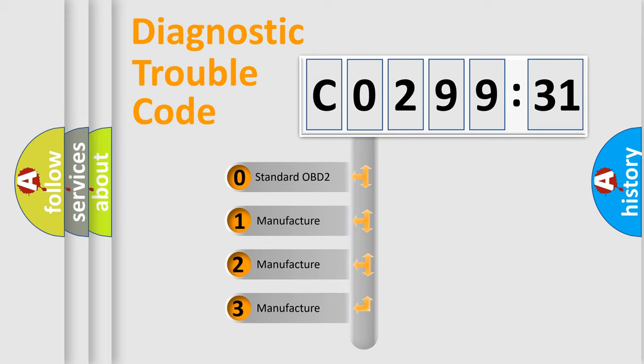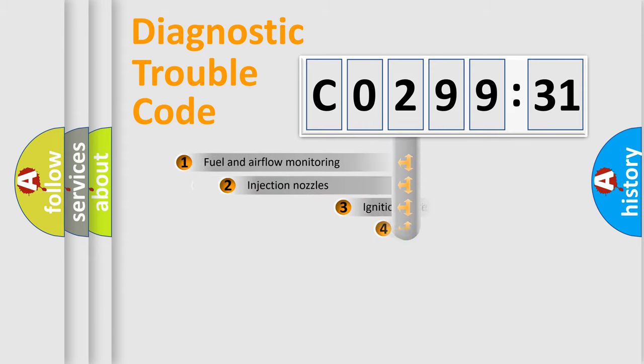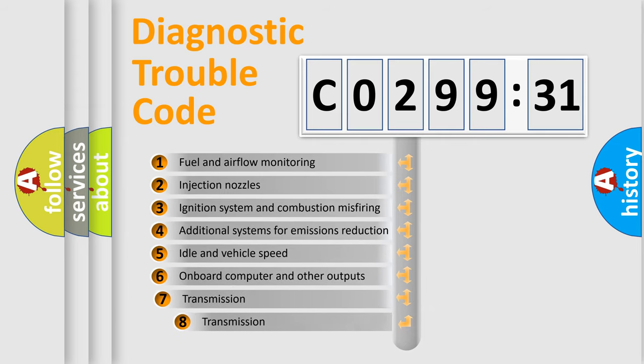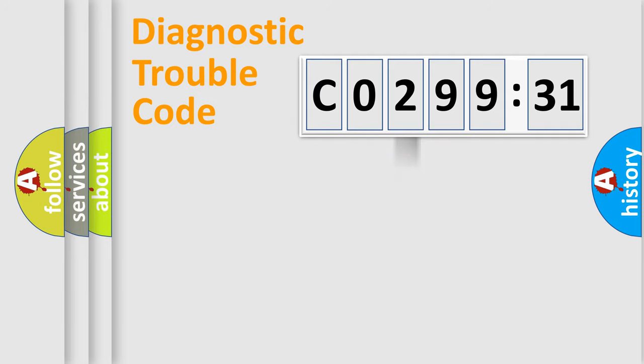If the second character is expressed as zero, it is a standardized error. In the case of numbers 1, 2, 3, it is a manufacturer-specific error. The third character specifies a subset of errors. The distribution shown is valid only for the standardized DTC code.